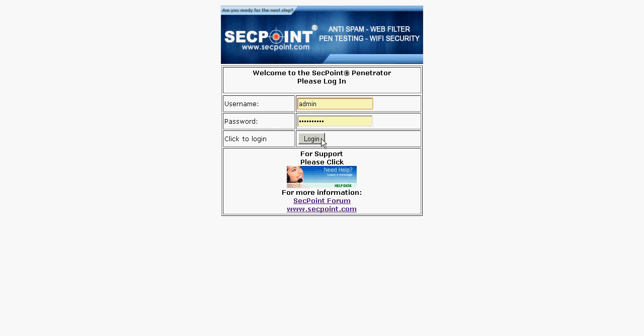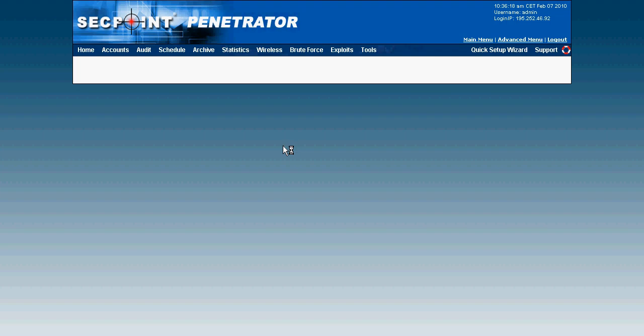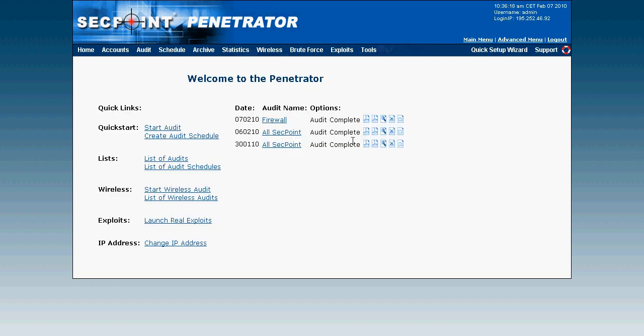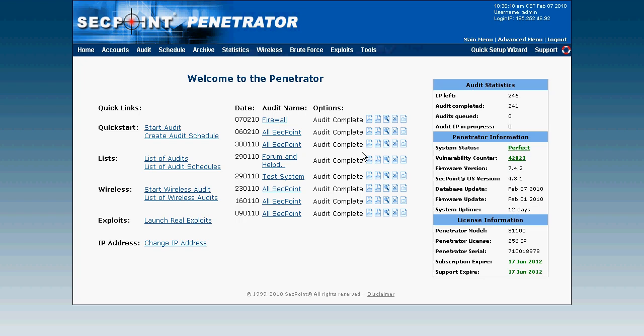Here I log in as the user admin, and when I log into the penetrator appliance I come to the welcome screen. In the welcome screen it will show all the latest audits that I have completed, or if I start a new audit it will show it right here in the welcome screen, so I don't have to click through menus to find it, and this saves a lot of time.